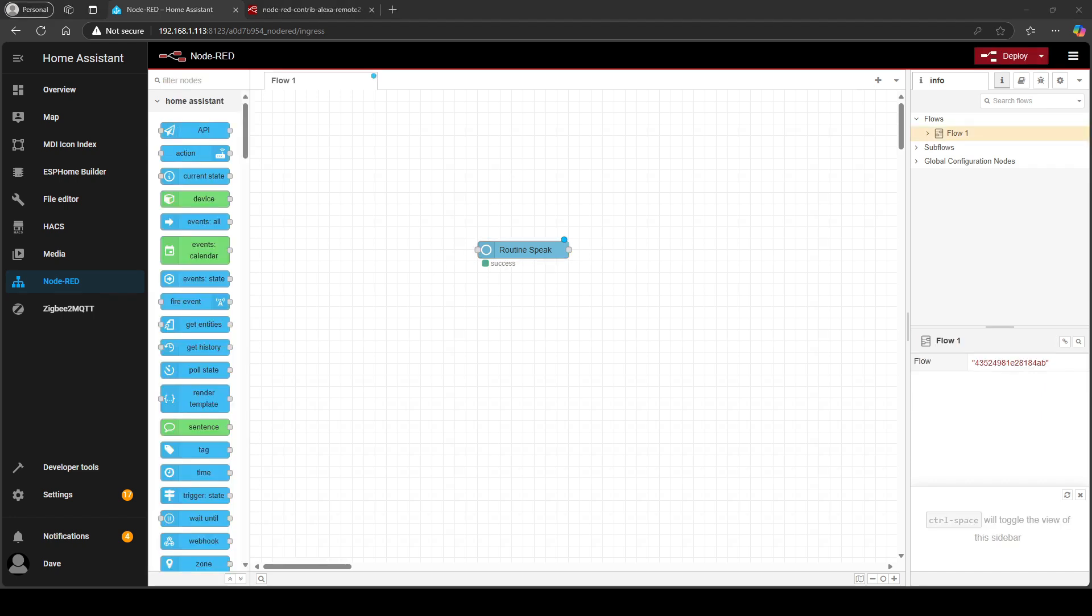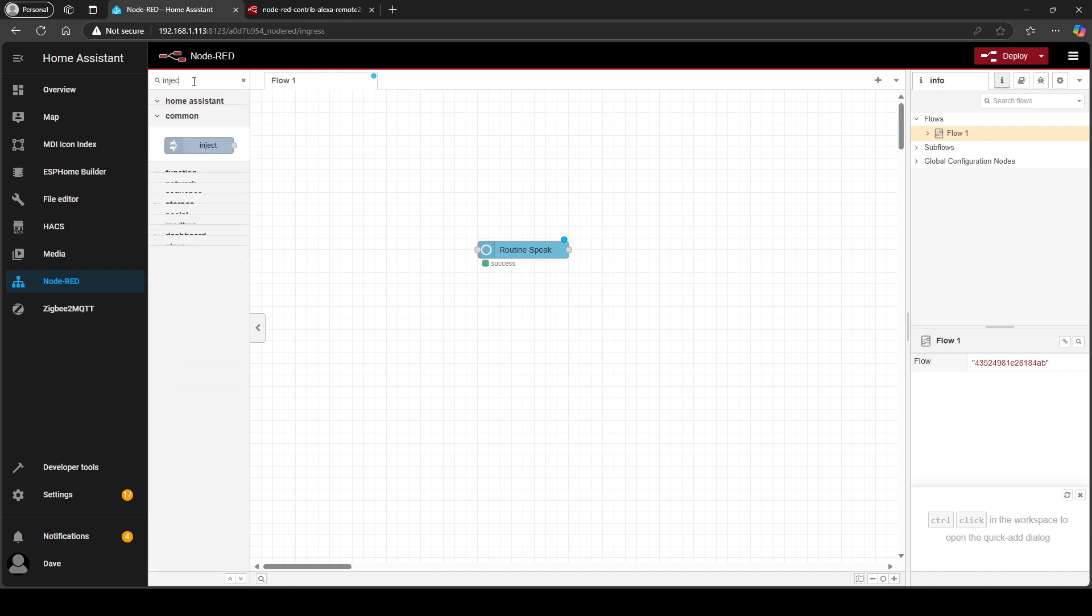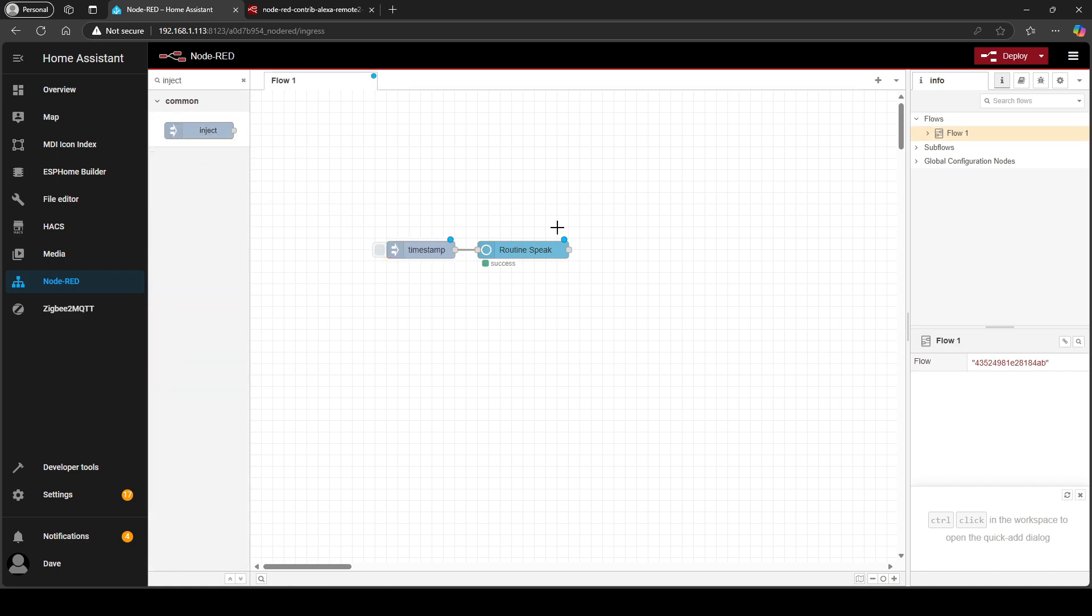Now for the final part I'm just going to create a very quick sample process flow just to make sure that announcements are being broadcasted to my Alexa device. So from filter nodes just do a search for inject and then you're going to drag that here and join that to that node.